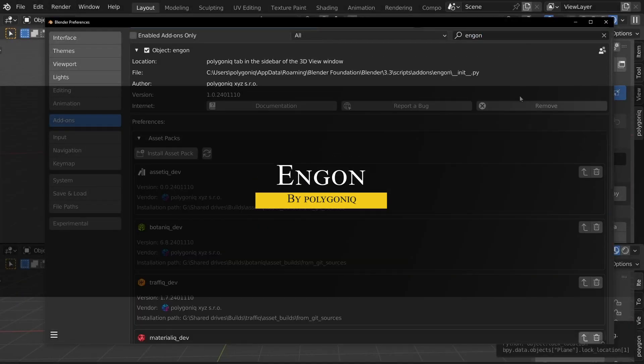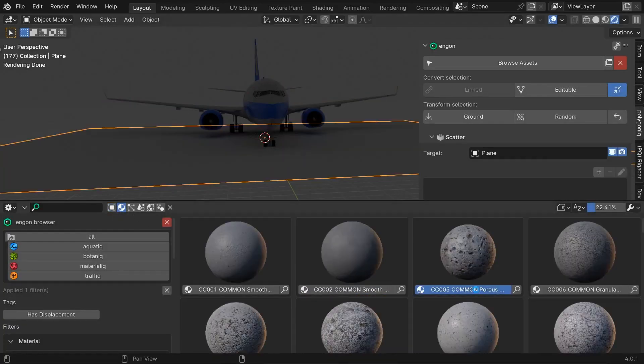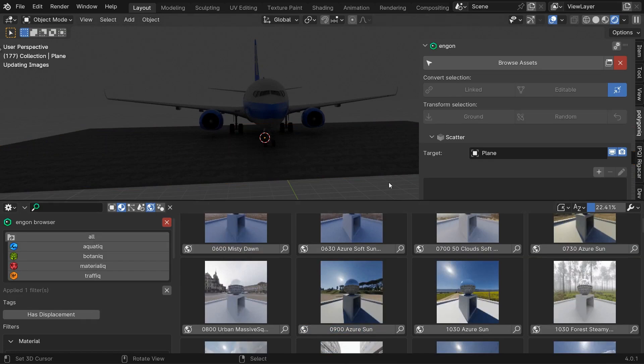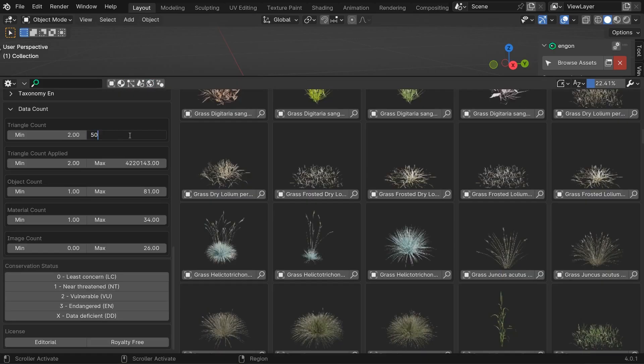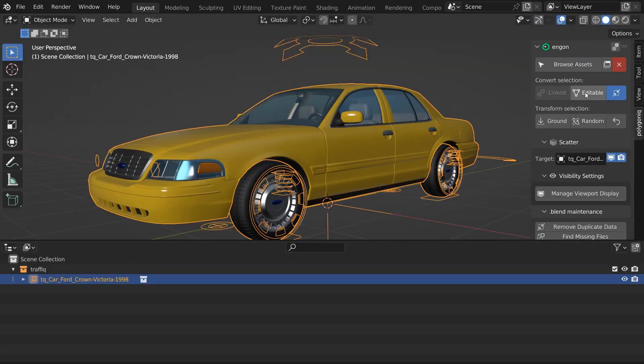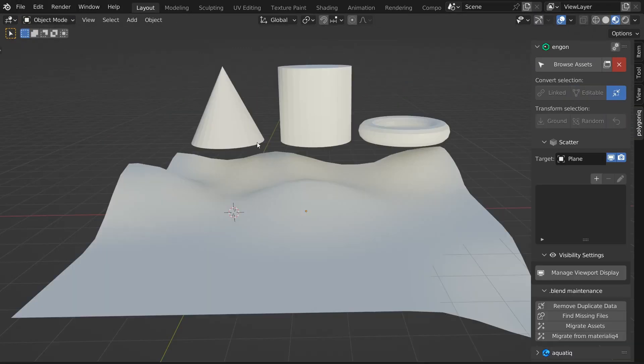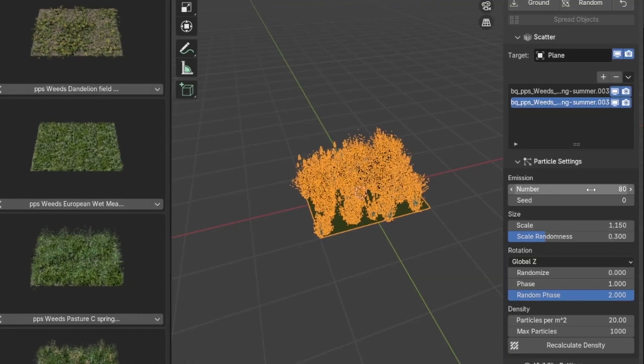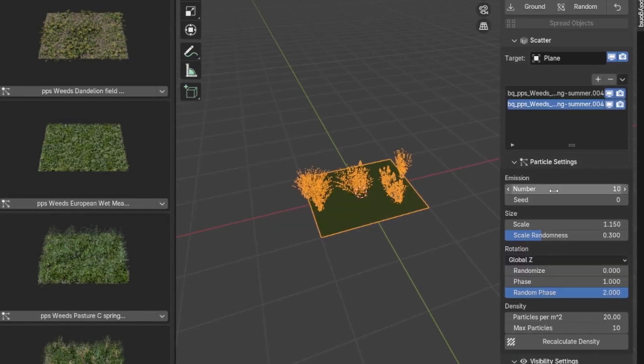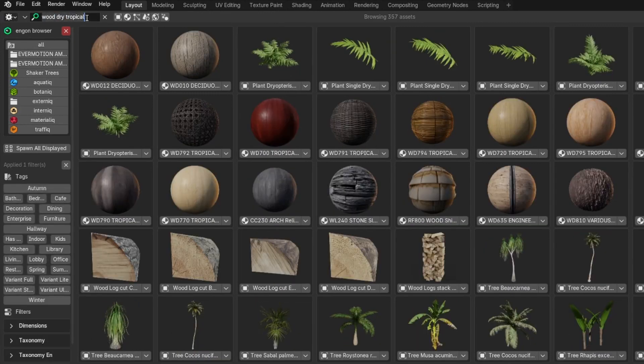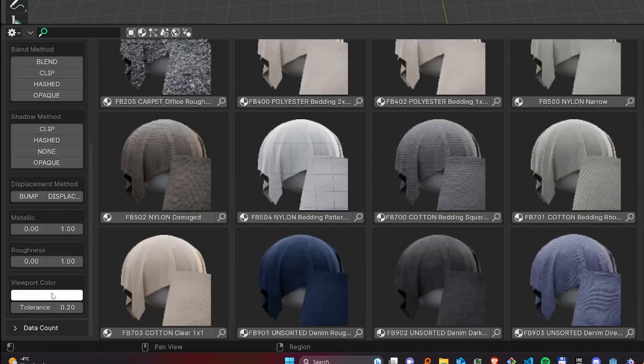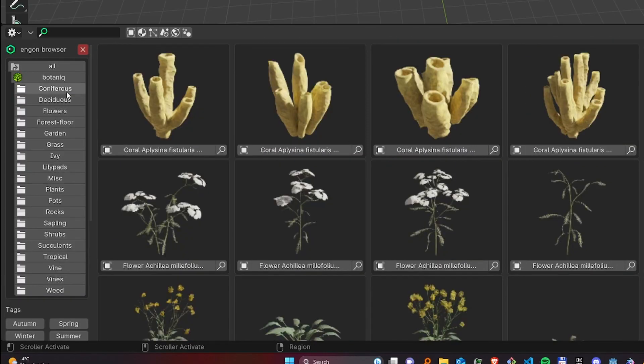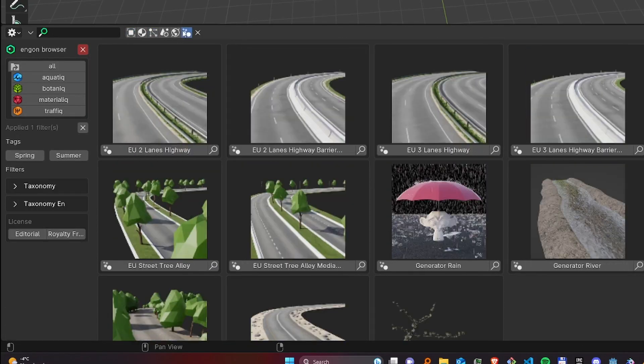Also, as I mentioned in the beginning of this video, Ngon is the free, open-source asset browser built by Polygonic to make working with their packs a lot smoother. Once installed, it lives in Blender's sidebar and acts like a central hub for everything, whether you are using Botanic, Traffic, Internic, or any of their other libraries. It gives you quick drag-and-drop access to all your assets, along with helpful tools like ground snapping, random rotation, and scattering, so you can fill out scenes with natural-looking variations without doing everything by hand. You can also filter assets by tags or properties and convert linked assets to editable ones directly from the interface, so there's no need to dig through the outliner. The main idea here is cutting down on clutter, so instead of juggling different importers or asset managers, Ngon pulls everything together in one place.